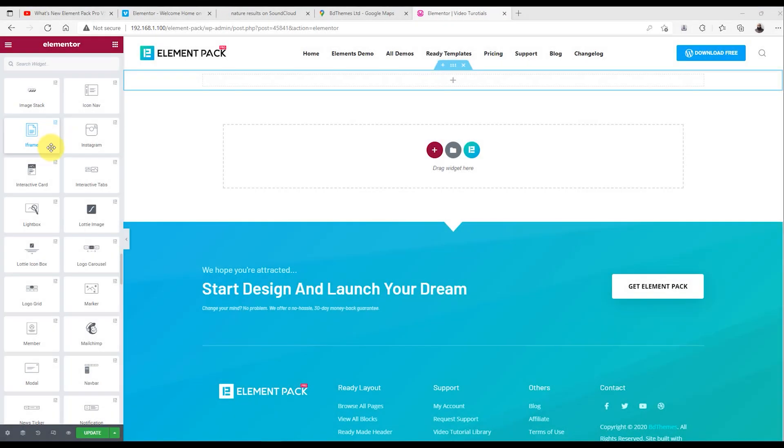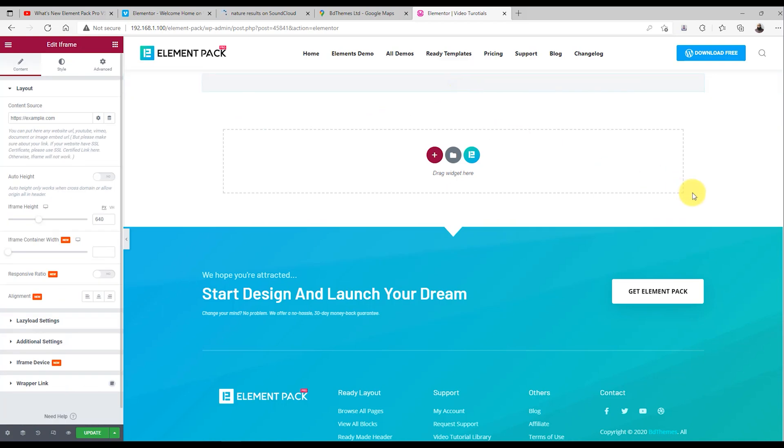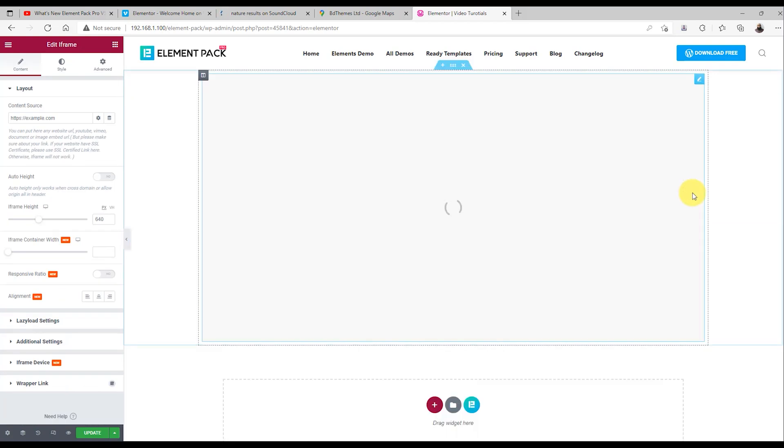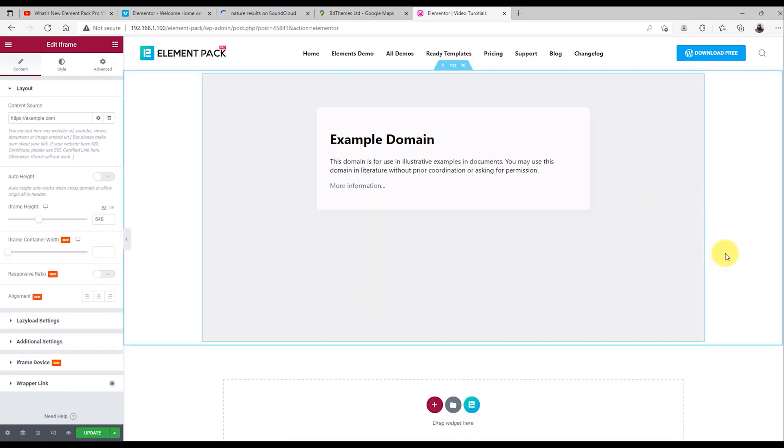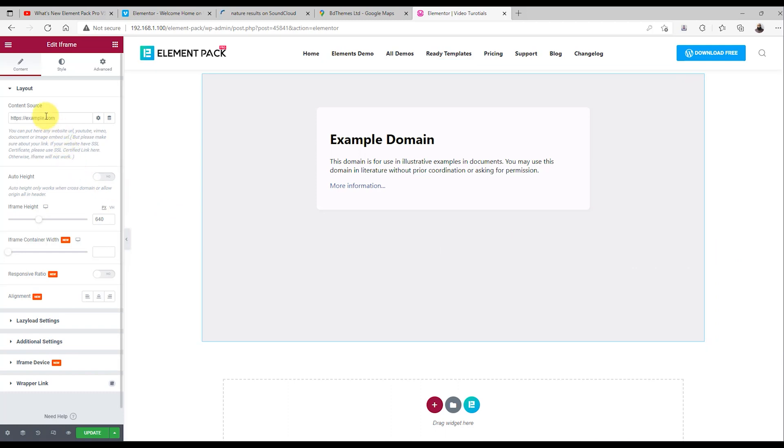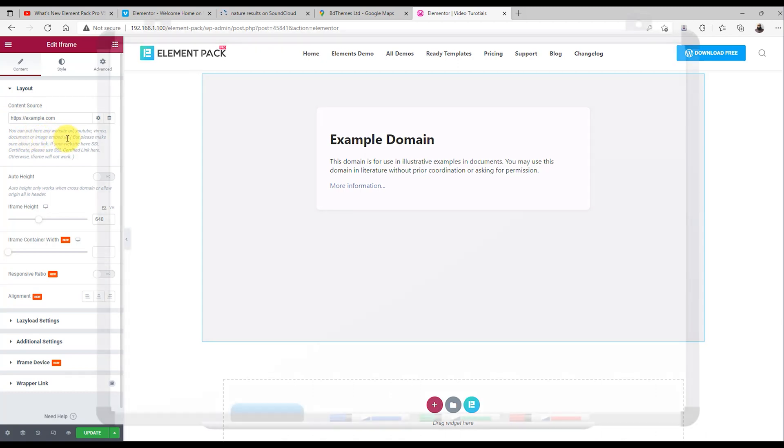Let's drag the iframe widget inside the page editor. This is the default appearance of the widget showing an example domain on the content area. From layout, you will need to put the content source link in the field above to display the content in the iframe.